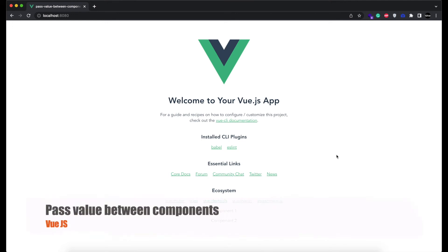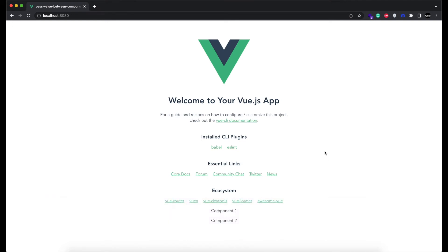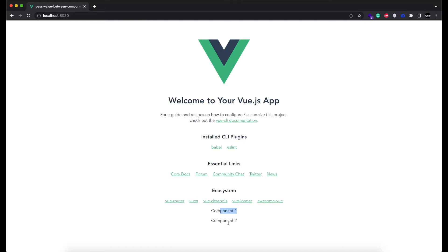Hello, in this video we are going to show you how you can pass value between two components in Vue.js. Here we have a simple app and I have included two components in it. I'm going to create a variable in component 1 and pass its value from component 2 to component 1.